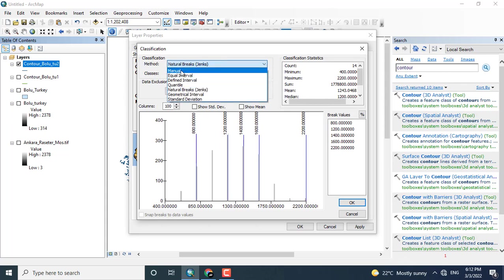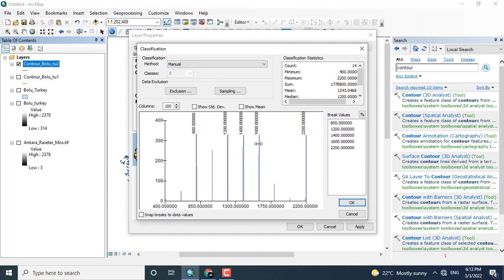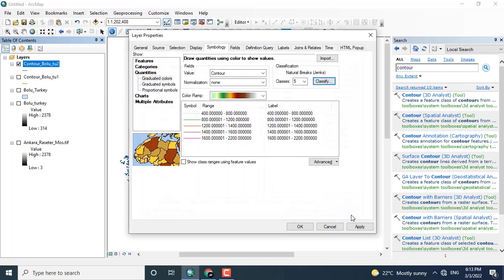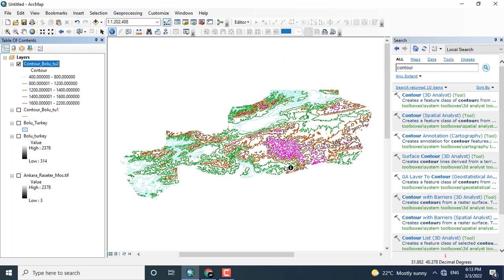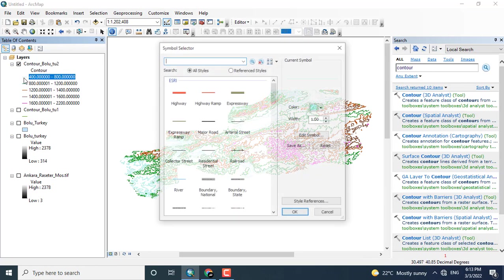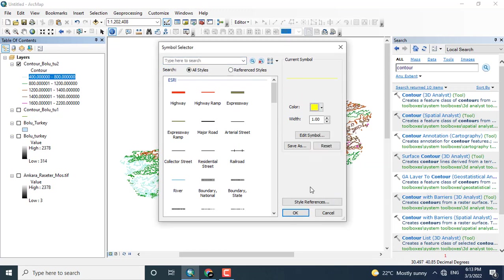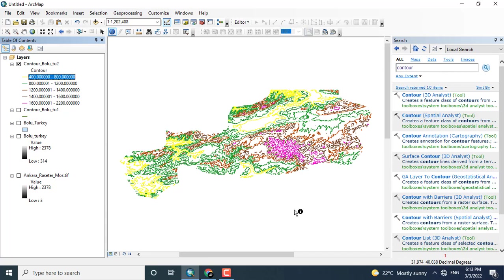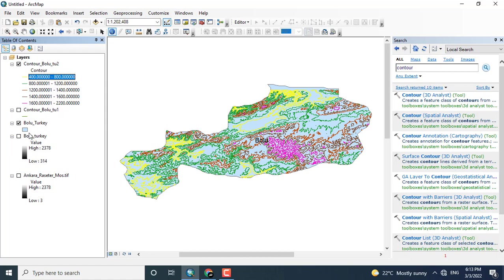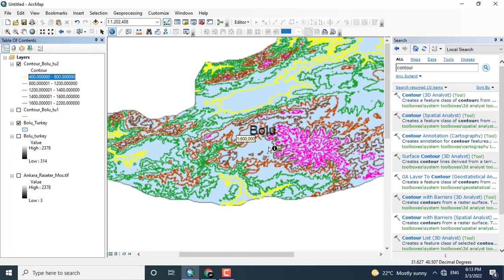You can also change these ranges manually. I don't want to change these colors, just click OK. Now you can see that the pink color shows the highest values. The blue color shows the lowest. I will be just changing the color to yellow.